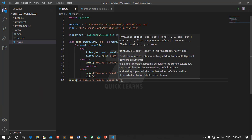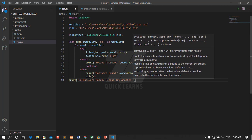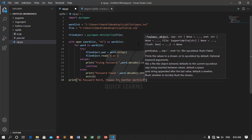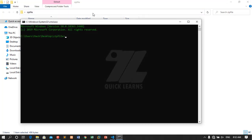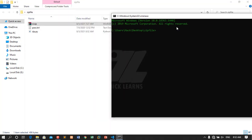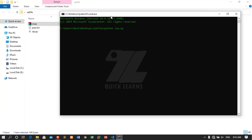Then print 'Please try another wordlist.' That was our program. I will run it from CMD because it's faster. I will type: python zip.py and press Enter. I hope there are no errors.